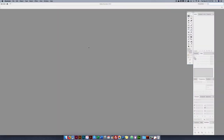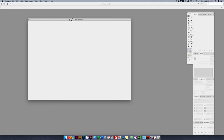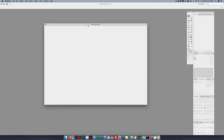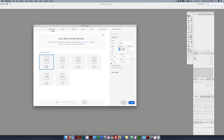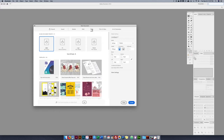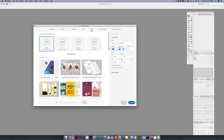I'm going to open up Illustrator and start a new project — Command N or File > New. As it shows up, I'm going to create a custom area. I'll click on Print and it shows the custom area. First I want to click my units to inches, and the first artboard is eight and a half by eight and a half.